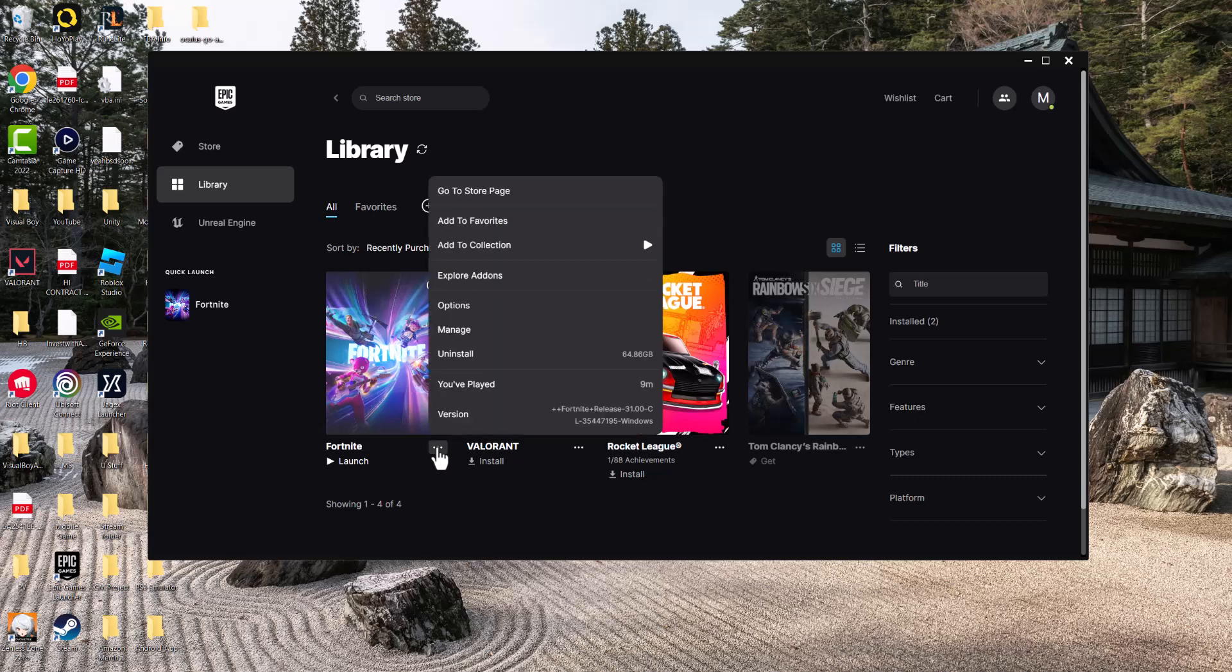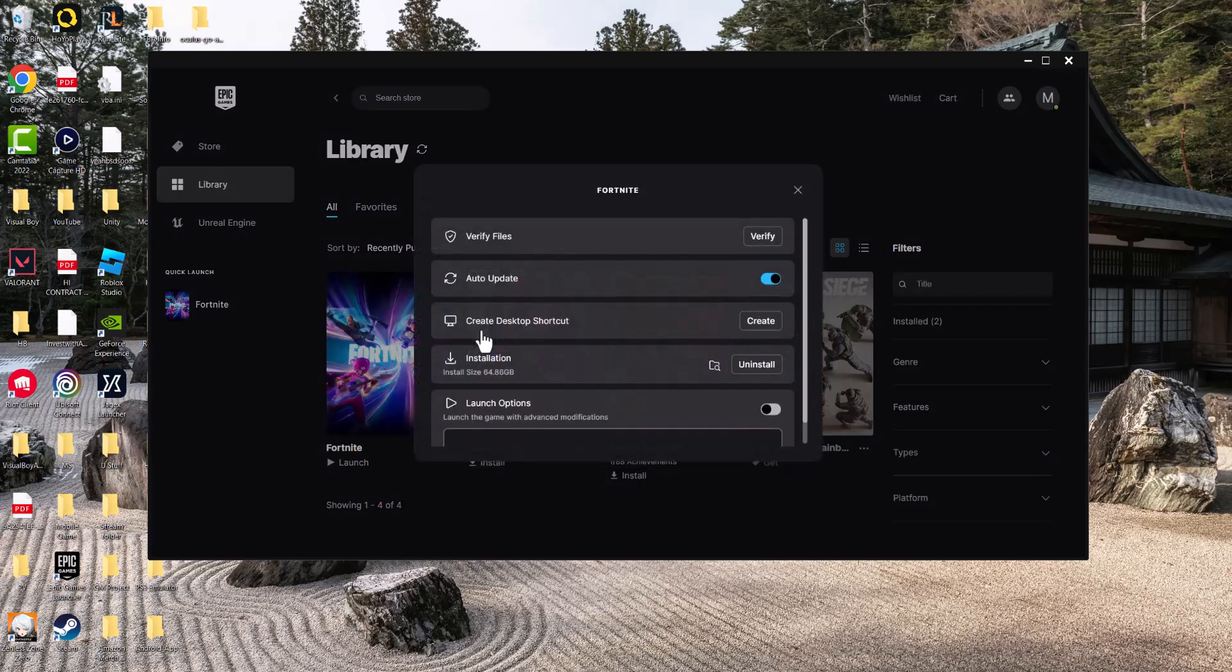...the next thing you're going to do is right-click the three dots and click into Manage. In here, you want to do Verify Files. This is another thing that fixes a lot of these possible issues that end up happening on your game.